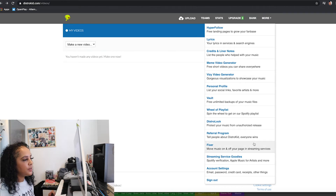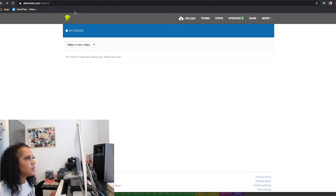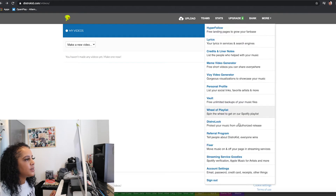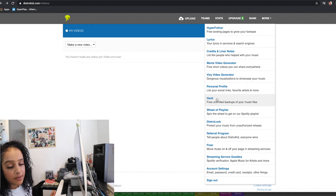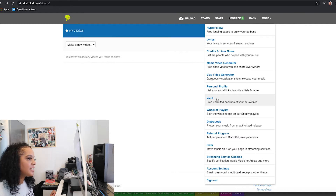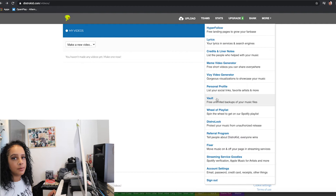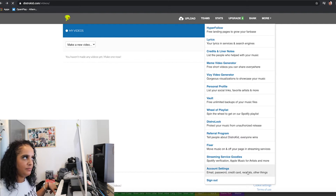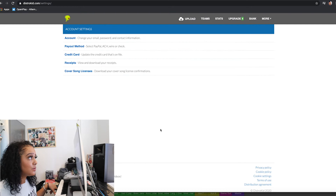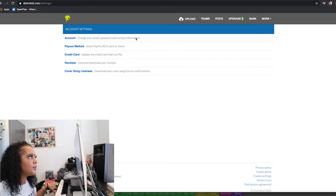Here's where the Vault is — you click on Vault and it shows you all the music you've ever uploaded, saved up there in the Vault. I think that's pretty cool, honestly — I'm really quite impressed with what I've seen here.